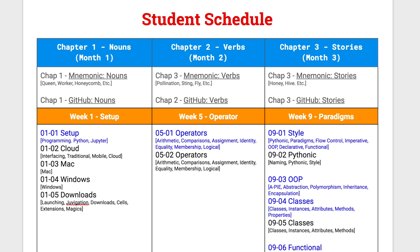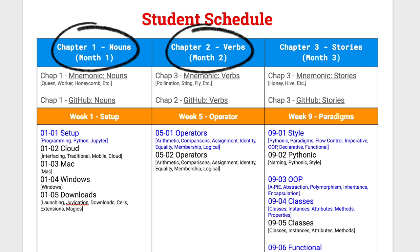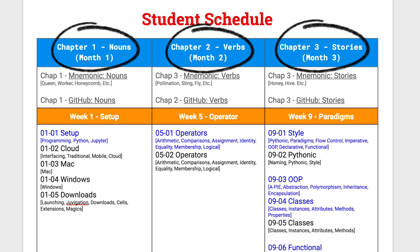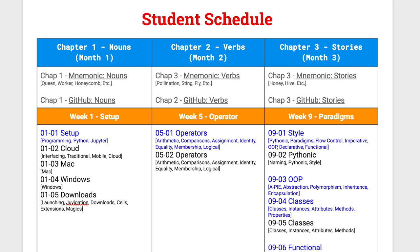The first chapter is going to be the nouns of programming, chapter two is going to be the verbs of programming, and chapter three is going to be the stories of programming. This analogy works really well because when you have nouns you're learning the objects — the persons, places, and things of programming — then you have the verbs, the actions and the way they go together, and finally we put them into stories, sentences, and paragraphs.